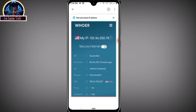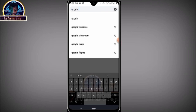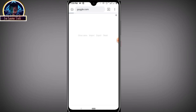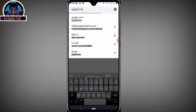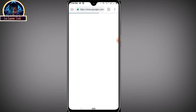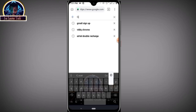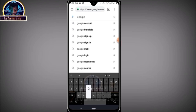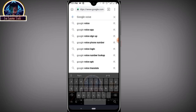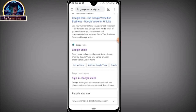Open a new tab and type in Google. In Google, search for 'Google Voice sign up.' Click on the second search result.